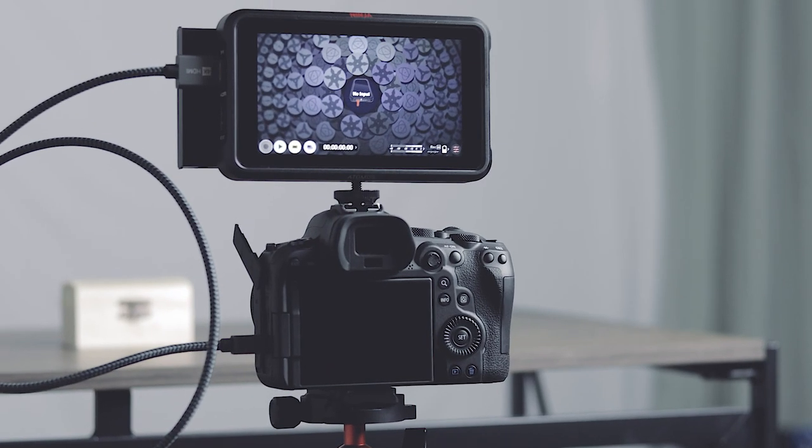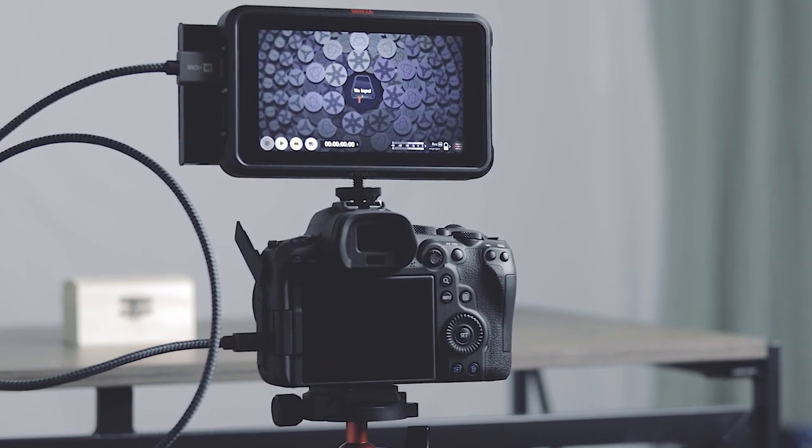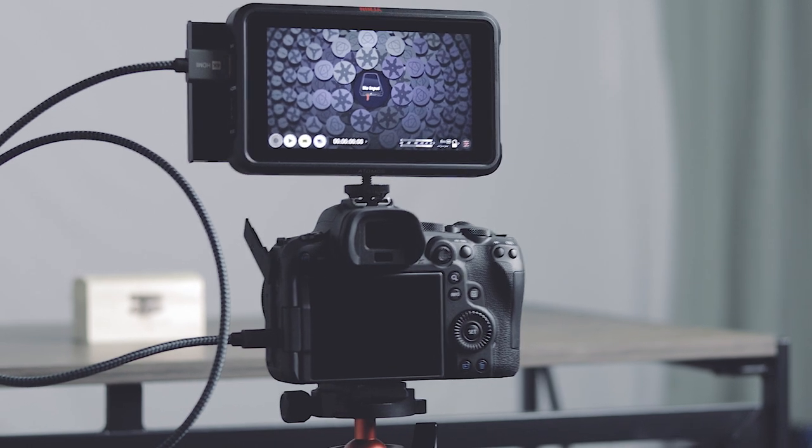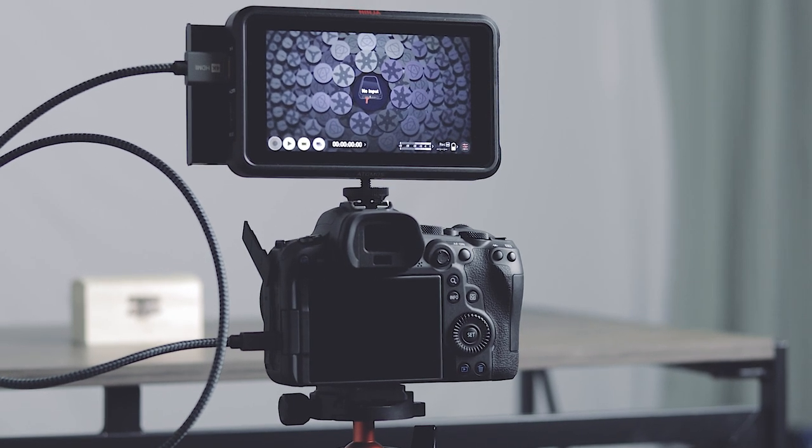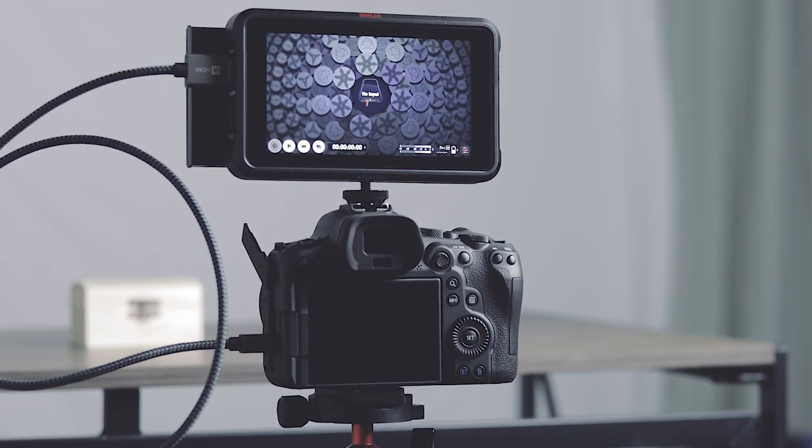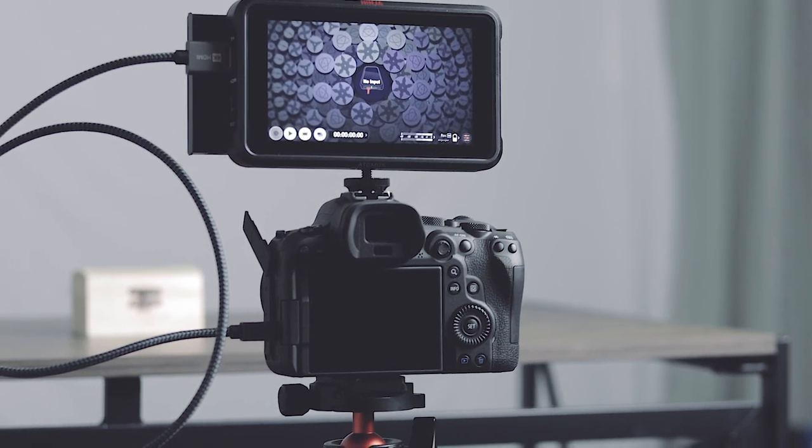In this comparison I'm going to try and keep things as fair as possible, shooting in a studio environment with continuous lights.